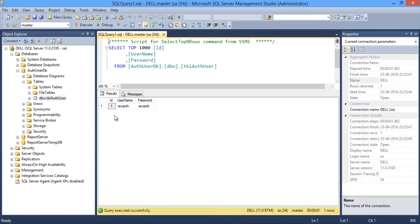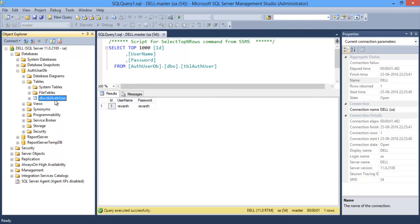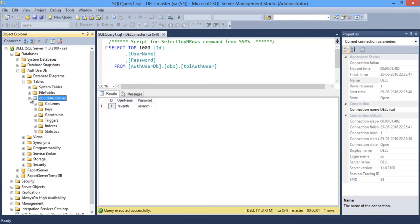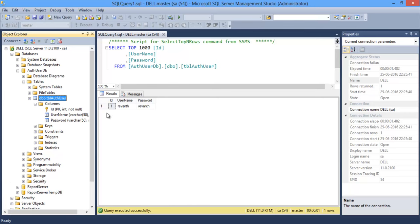Like we have created a simple database table. Database with the table tbl authentication user with three columns like id has a primary key and username and the password. I have inserted one row with the username and password has the raven.